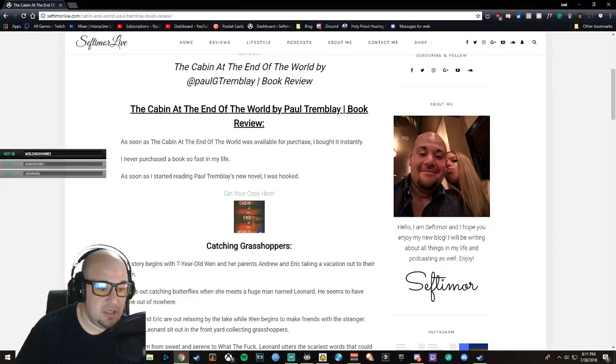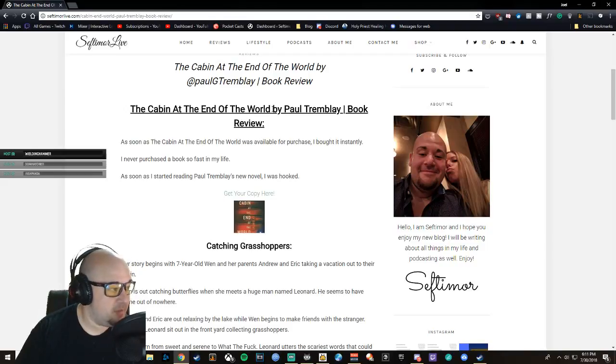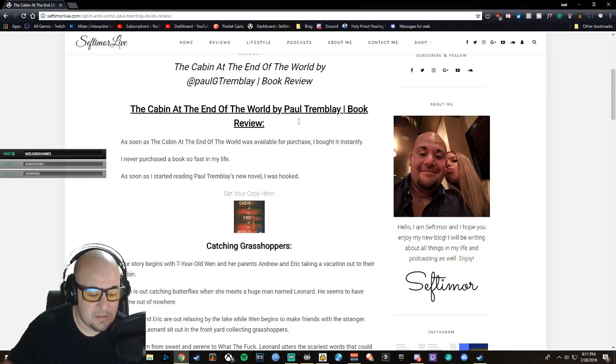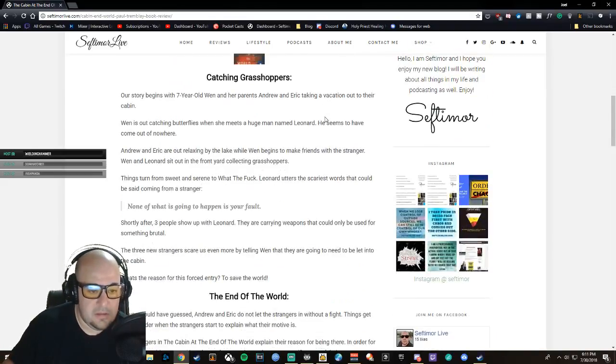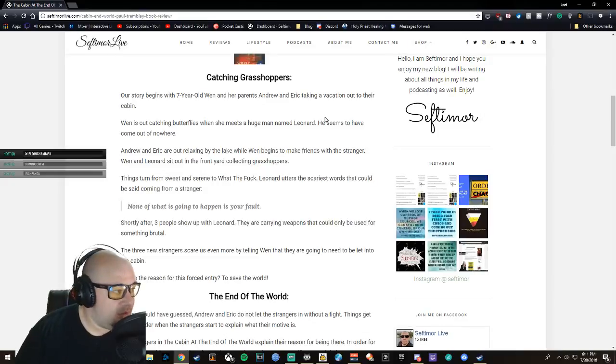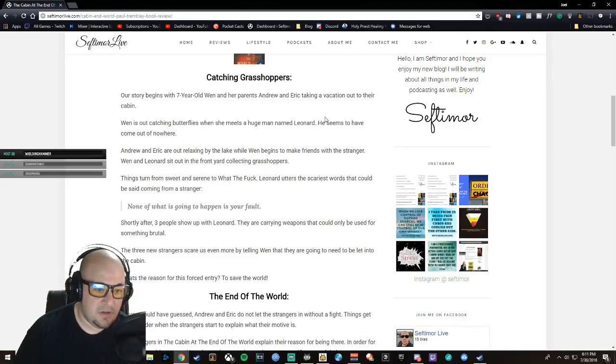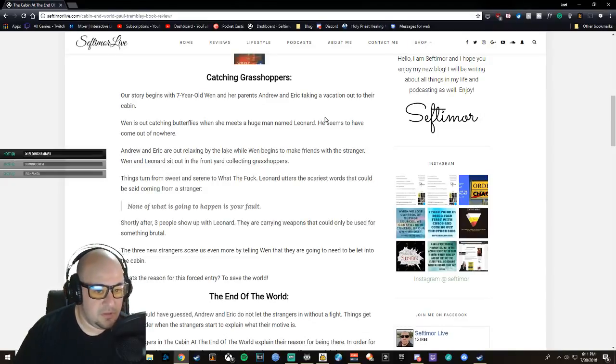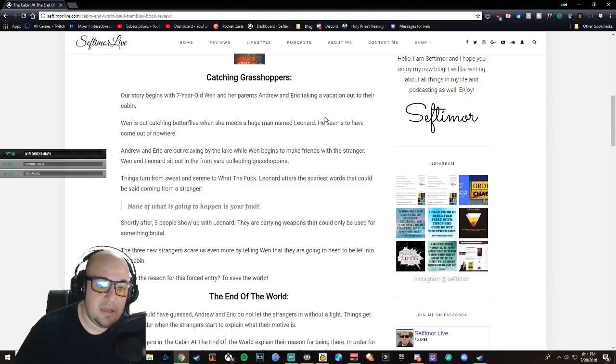As soon as I started reading Paul Tremblay's new novel, I was immediately hooked. The Cabin at the End of the World starts with a seven-year-old girl named Wen and her parents Andrew and Eric taking a vacation out to their cabin.